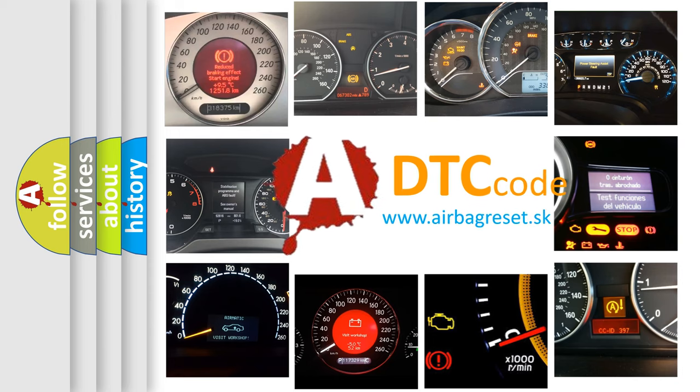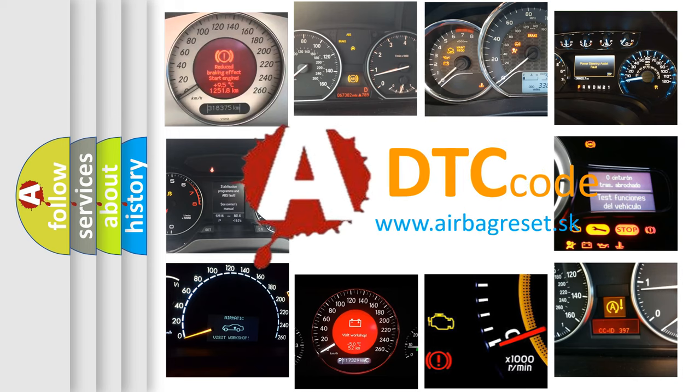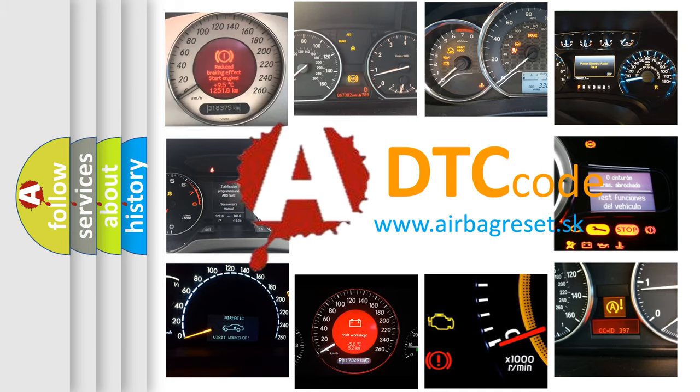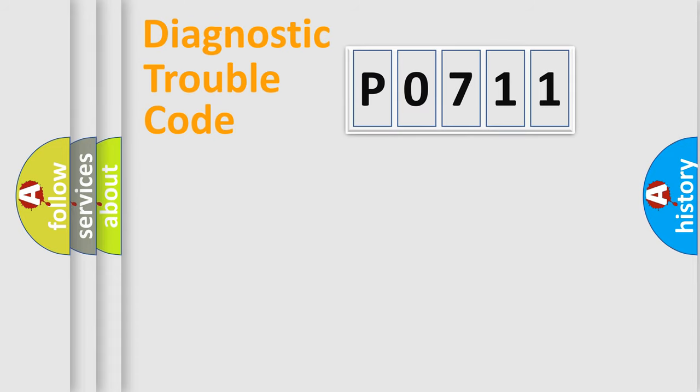What does P0711 mean, or how to correct this fault? Today we will find answers to these questions together. Let's do this.